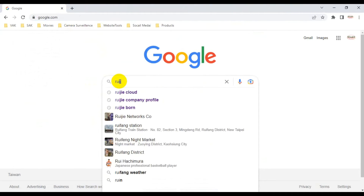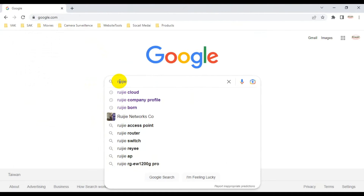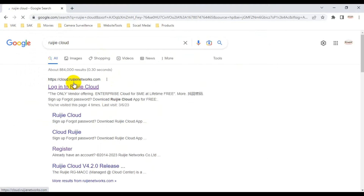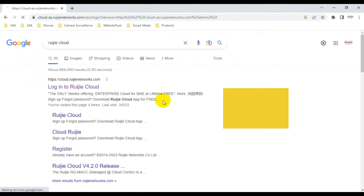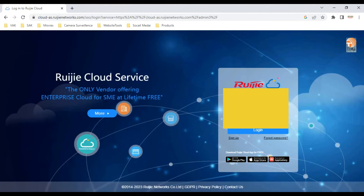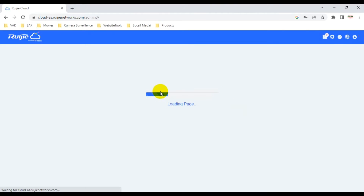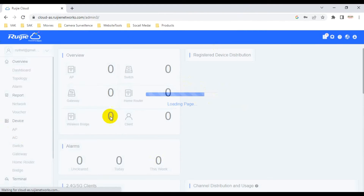Hello guys, welcome back to my channel. In this video I want to show you how to configure the Roji model AP 2200E and some functions in the cloud app, with a phone and with a computer web browser.